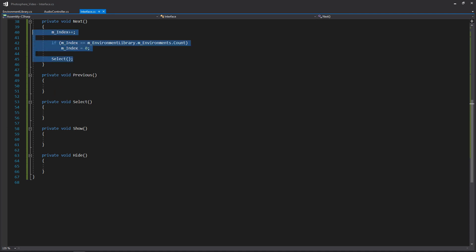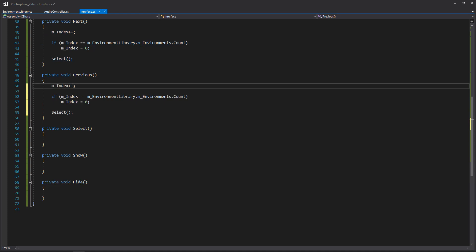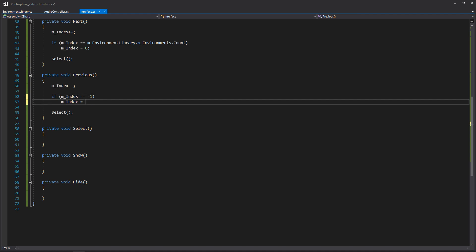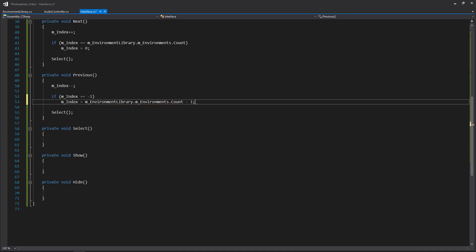For Previous we do basically the same thing but we're subtracting. We subtract from our index, and for our wrapping, instead of checking for the count, we check if it's negative one - meaning we've gone outside the range of environments. If it's negative one, we set our index to environmentLibrary.environments.Count minus one, which takes it to the last environment in the list. So once we've gone to either the next or the previous environment, we call Select.